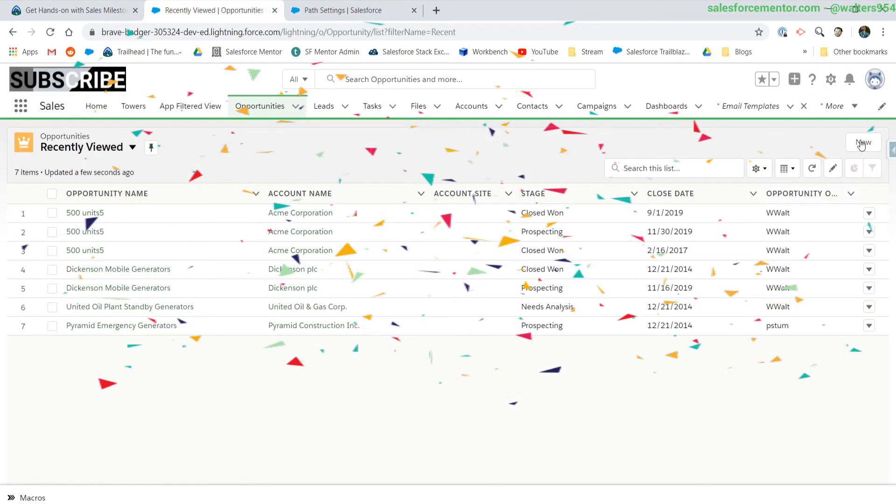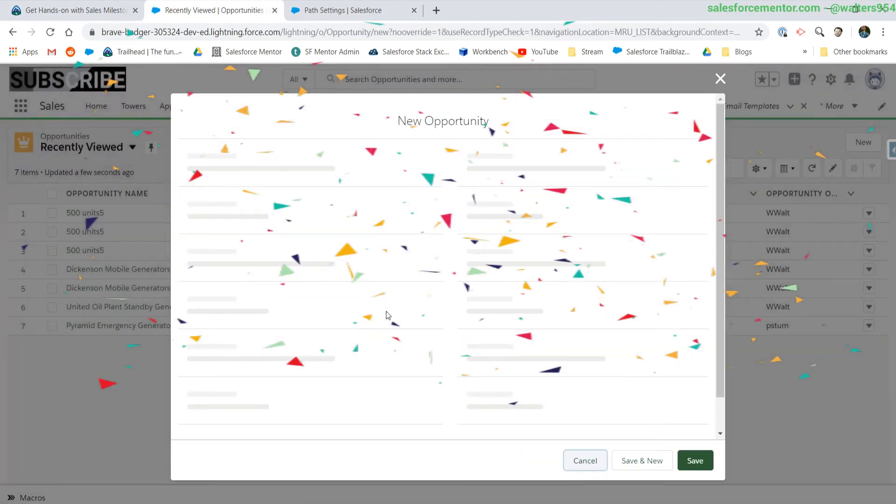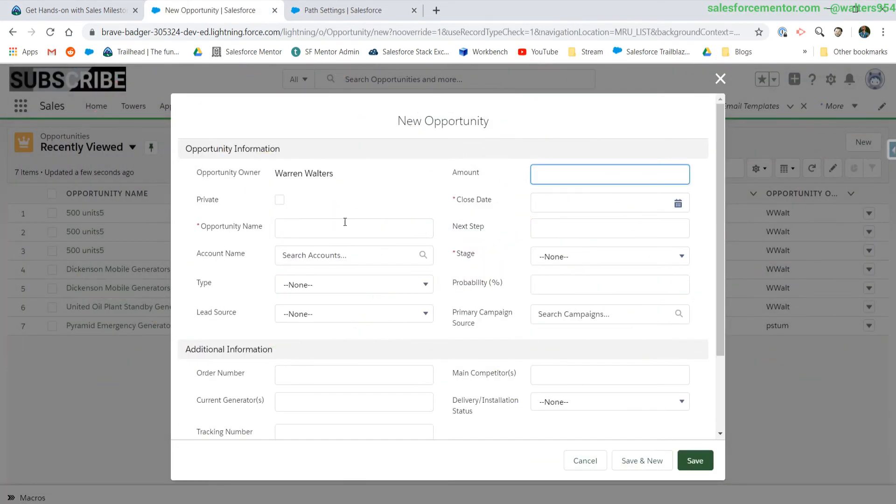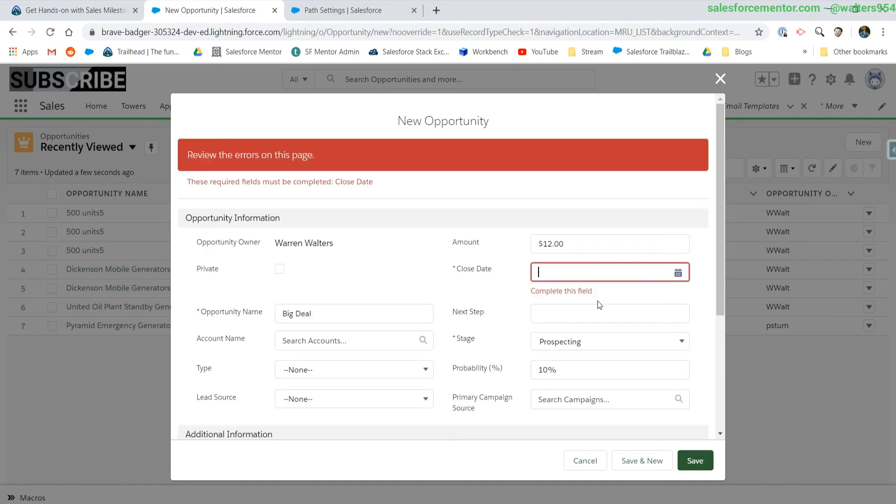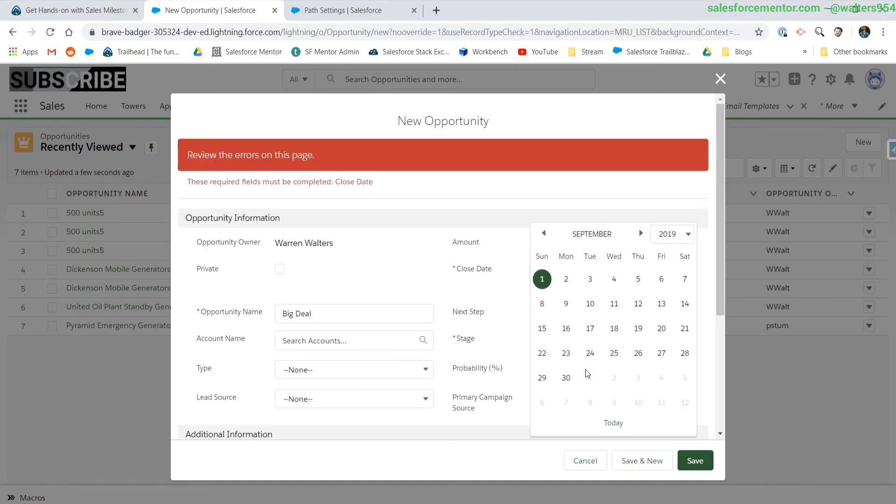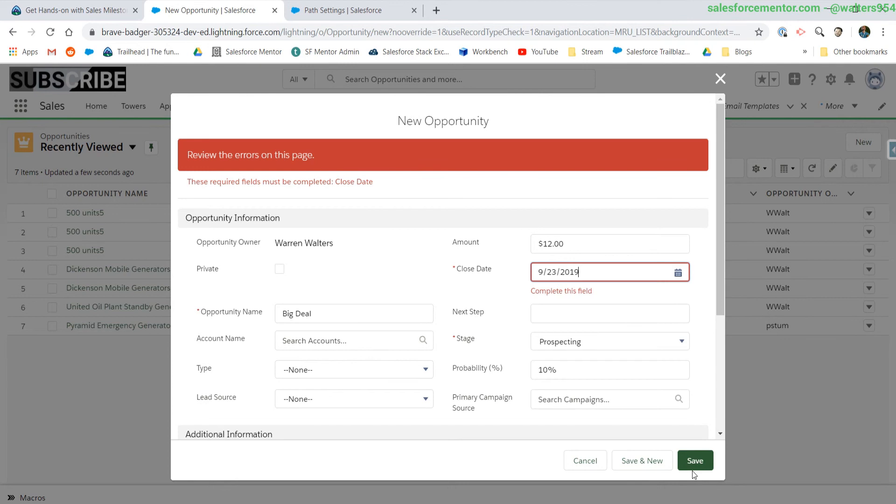Let's create an opportunity and check this out. We're going to call this big deal. Let's go to stage. So it's prospecting. Let's put an amount. Oh, and let's put a close date.